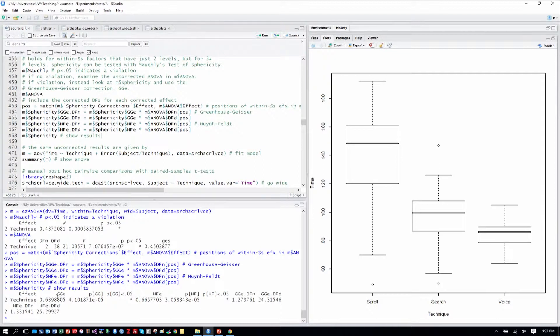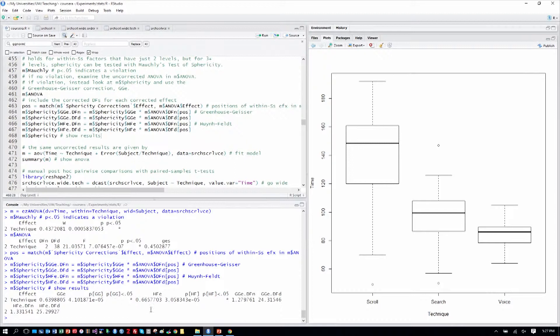We know there's a sphericity violation. So we're going to use, there are two outputs here, the Greenhouse-Geisser correction and the Huynh-Feldt correction, the HFE. We'll use the Greenhouse-Geisser correction.